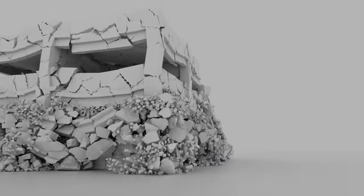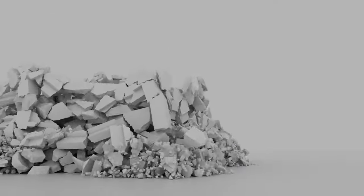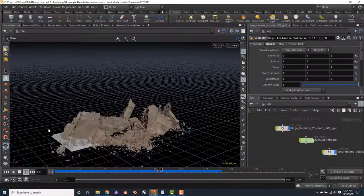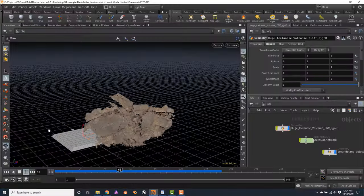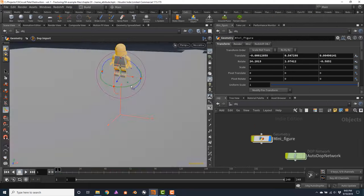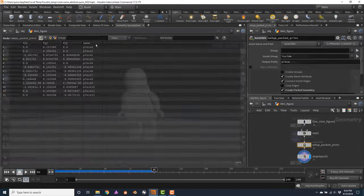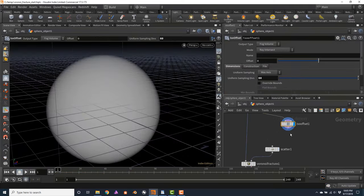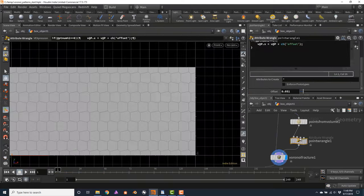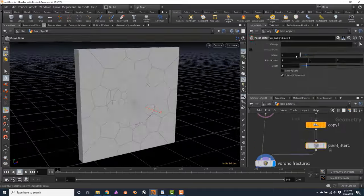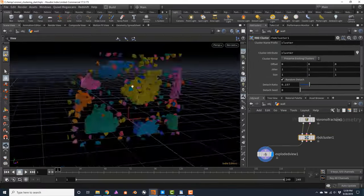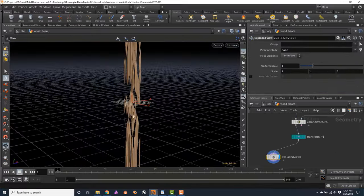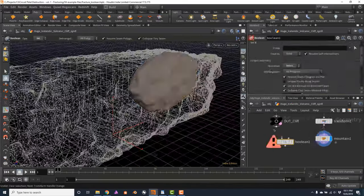Hello and welcome to Total Destruction Volume 1, Fracturing. In this first tutorial, you will learn everything you need to know to fracture your geometry in preparation for rigid body dynamic simulations, particle simulations, and even fluid dynamic simulations.